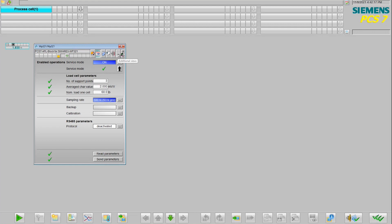The other thing that you get built in with the library that we're using for the WP321 is the integration of the alarming in PCS7.